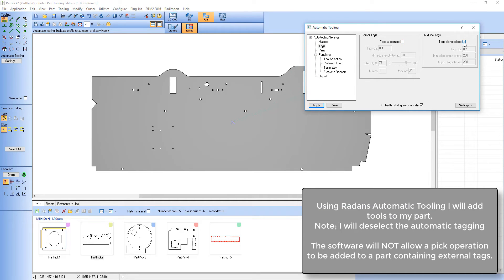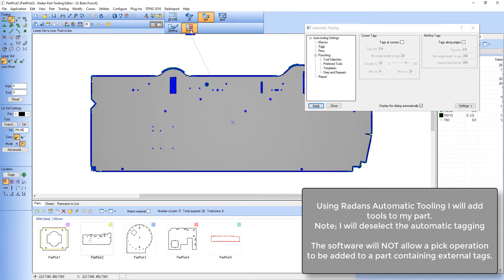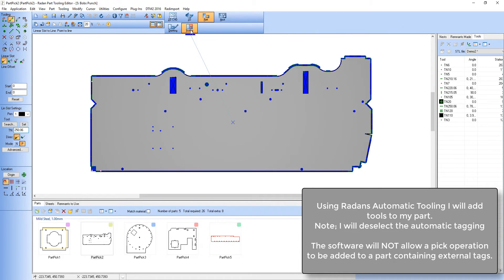You'll see that I'm deselecting the tag option in auto tooling, because if I'm going to pick a part I do not want it to be tagged into my sheet.